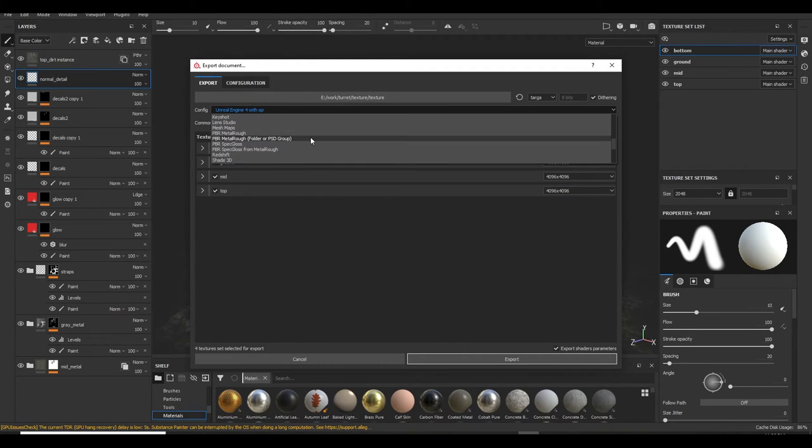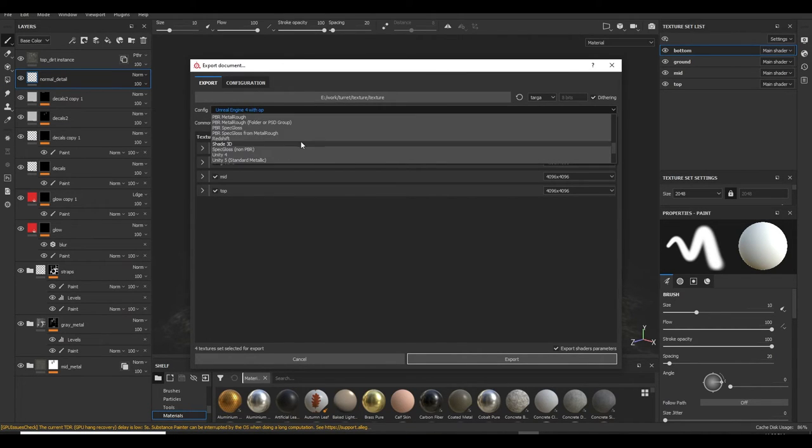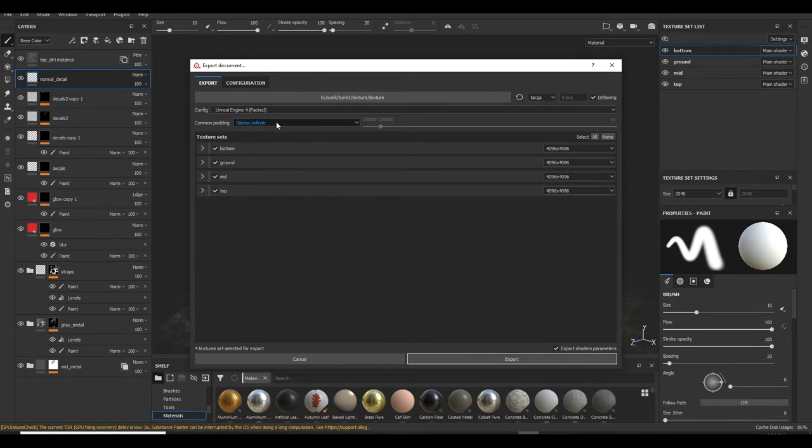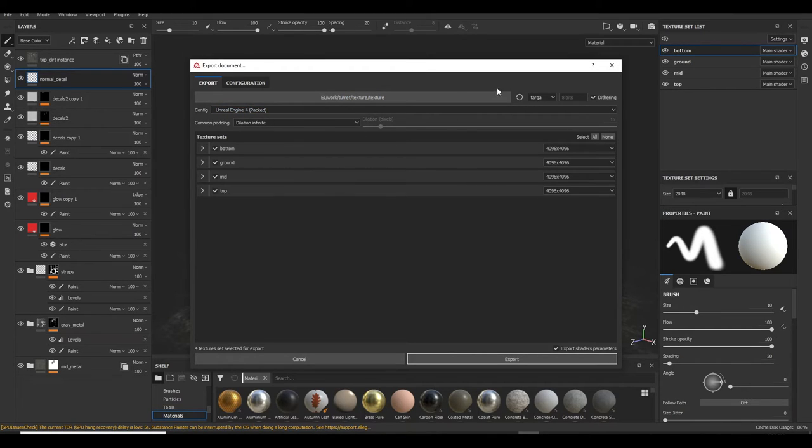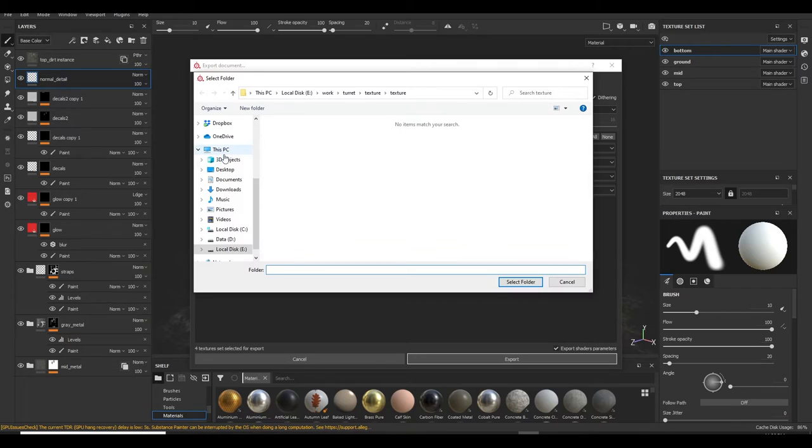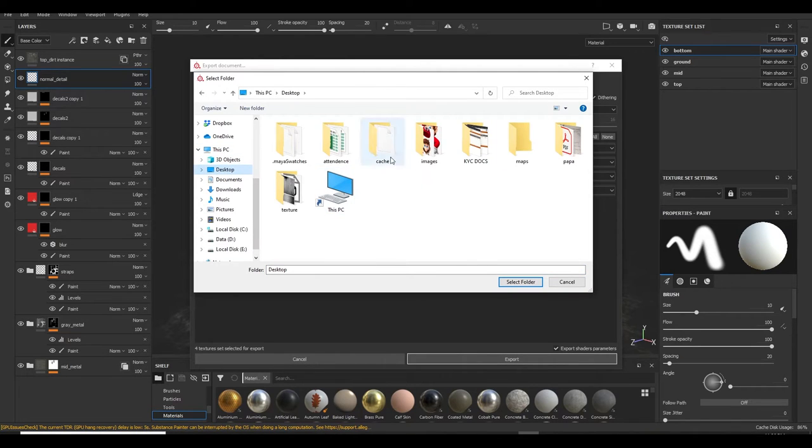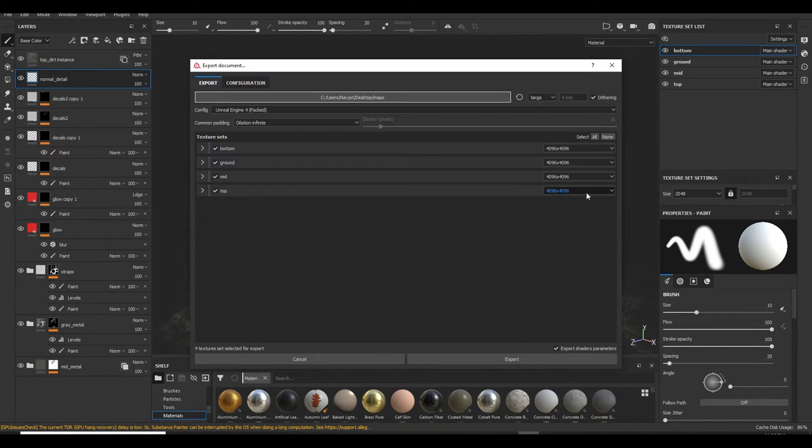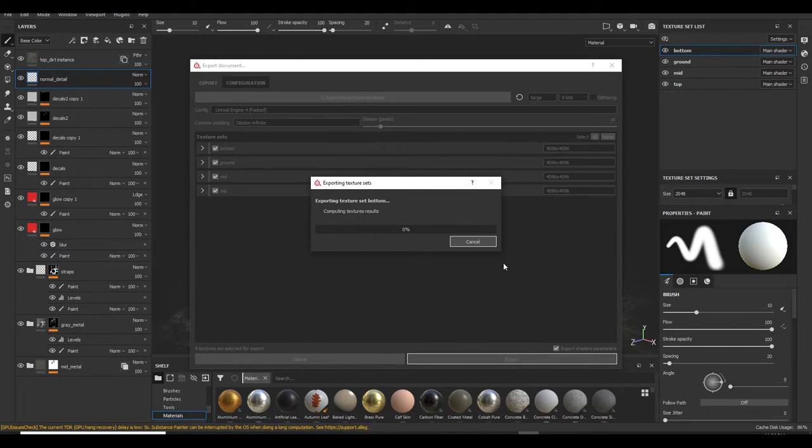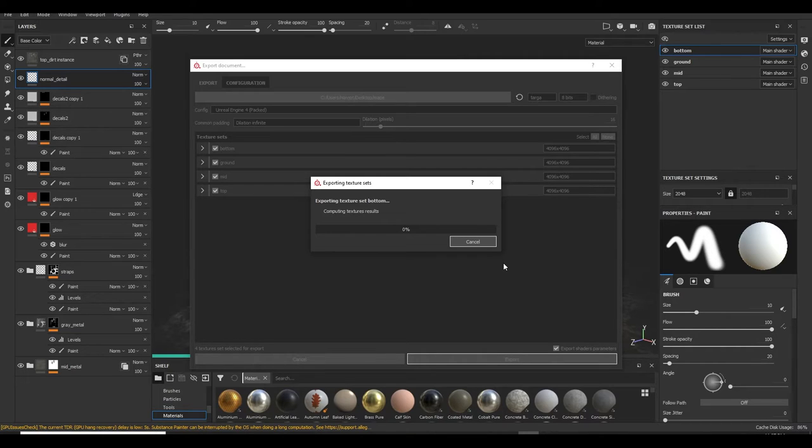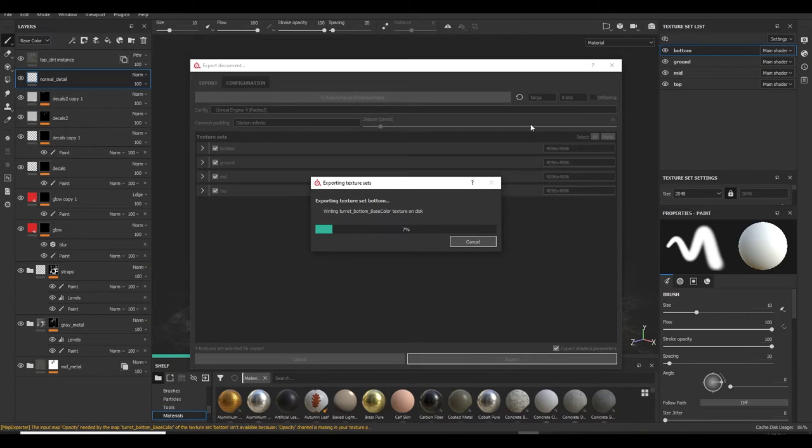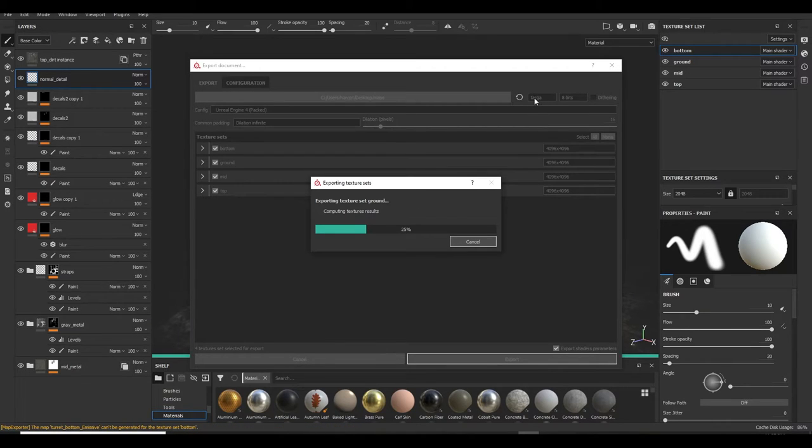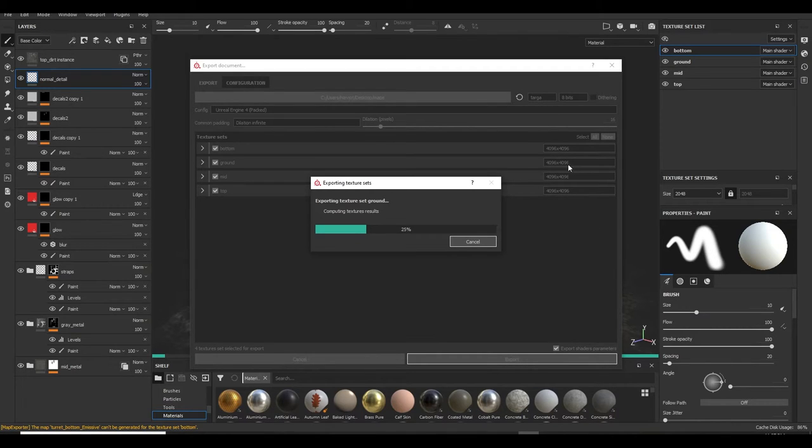So you can easily find Unreal Engine, there is Unreal Engine 4 packed. Just choose your location, select maps, and just export it. So I exported in targa format. If you want you can also export in JPEG and all, but targa gives you the best result for gaming purpose. So best to choose targa and set the resolution in 4K.